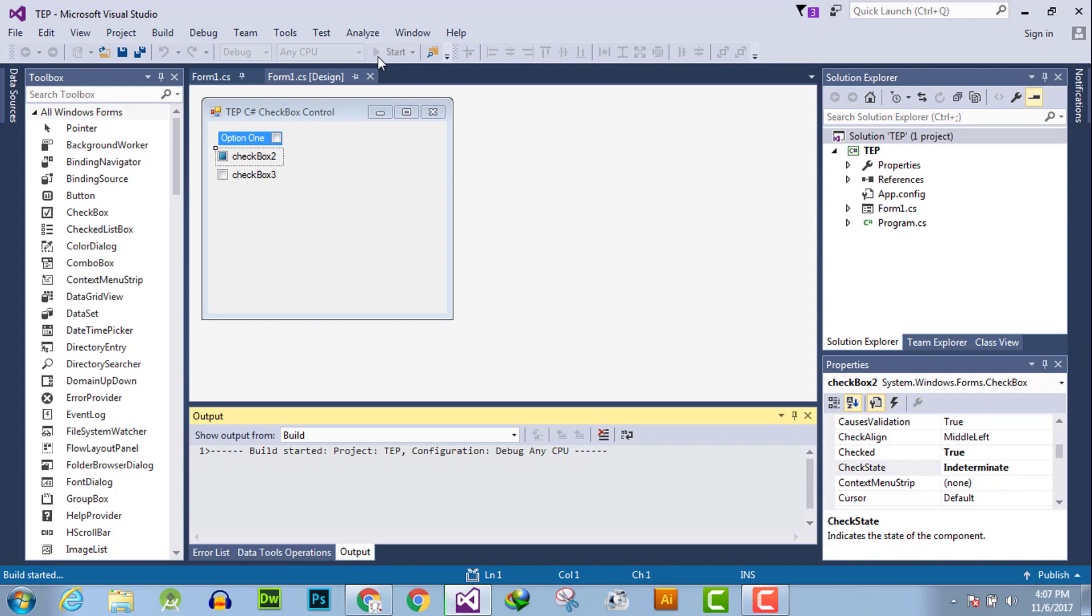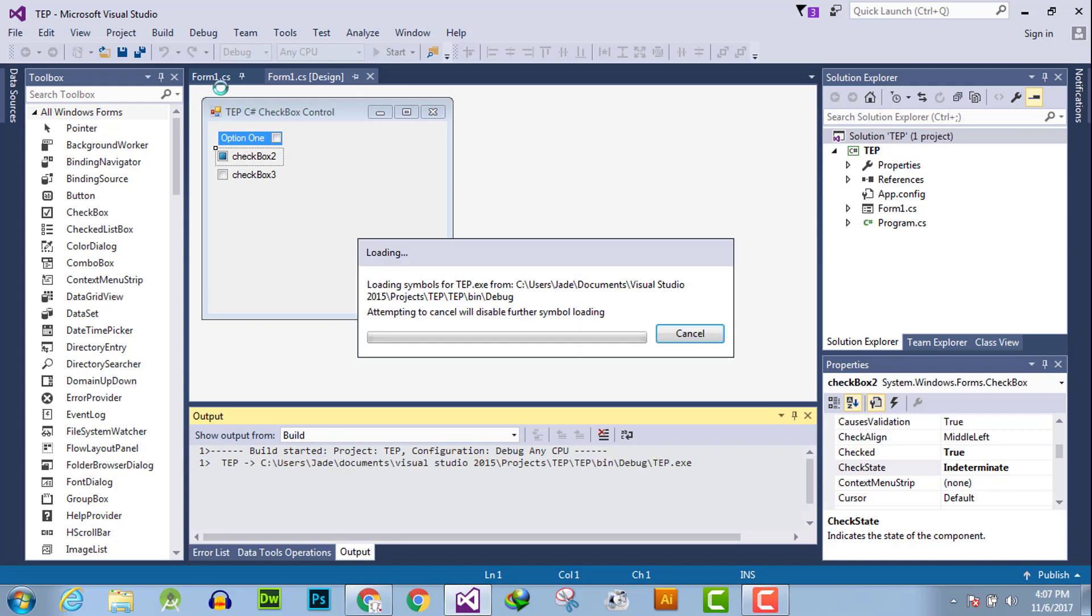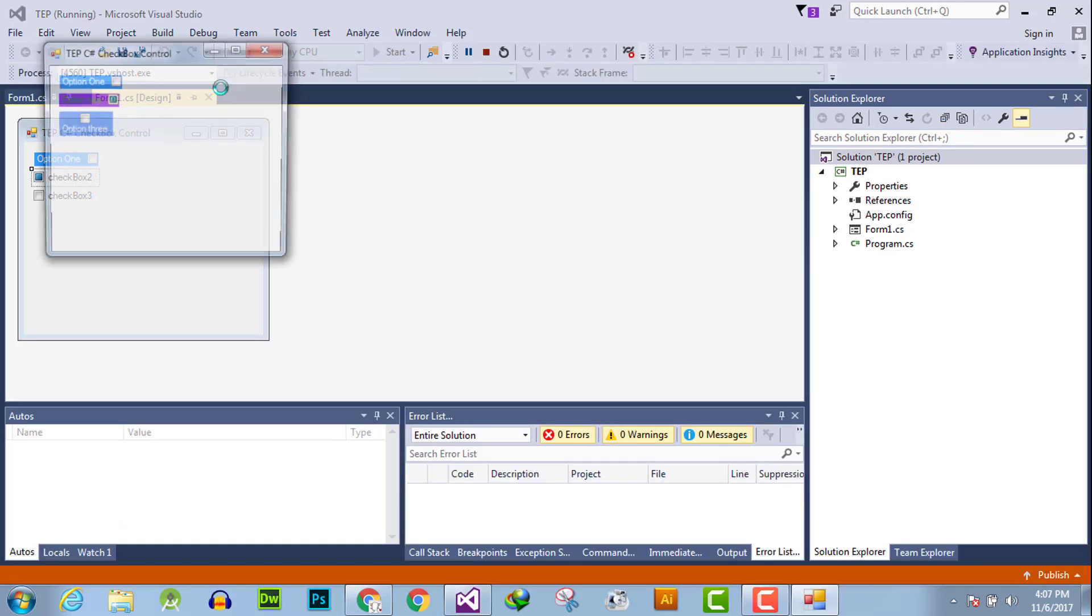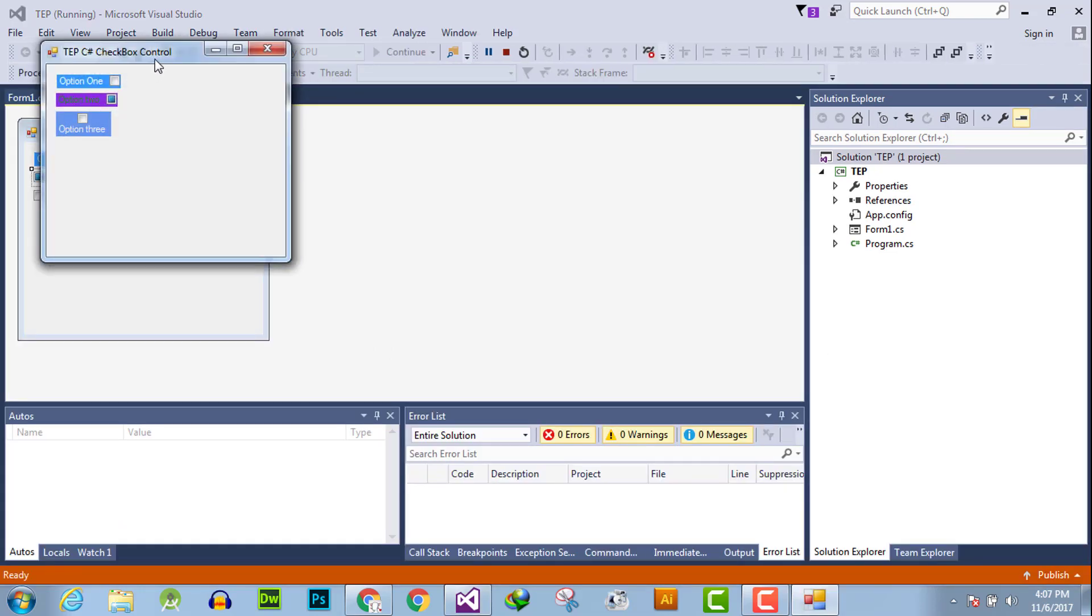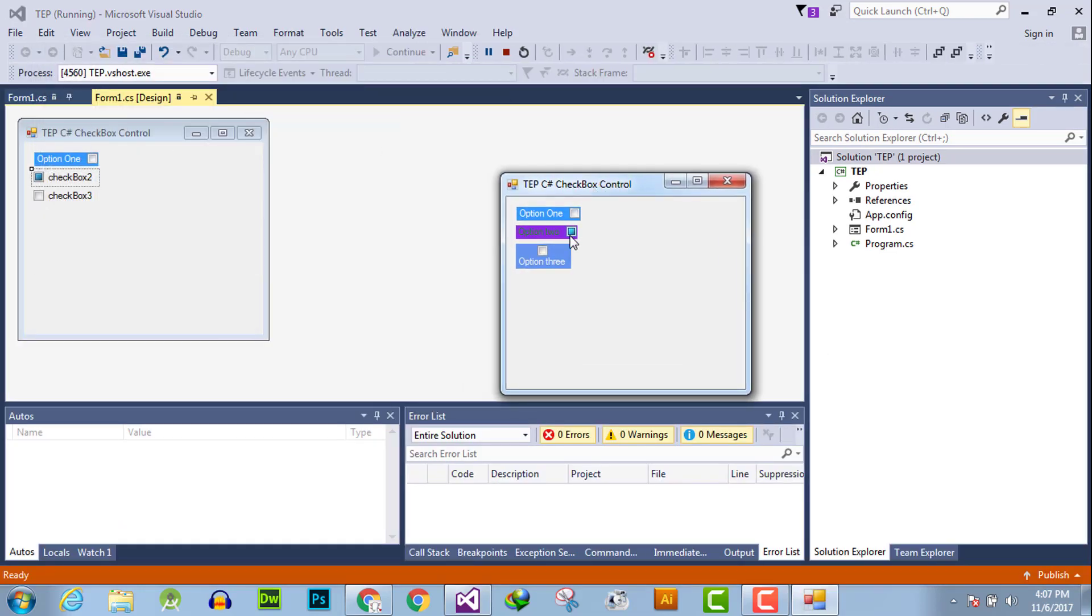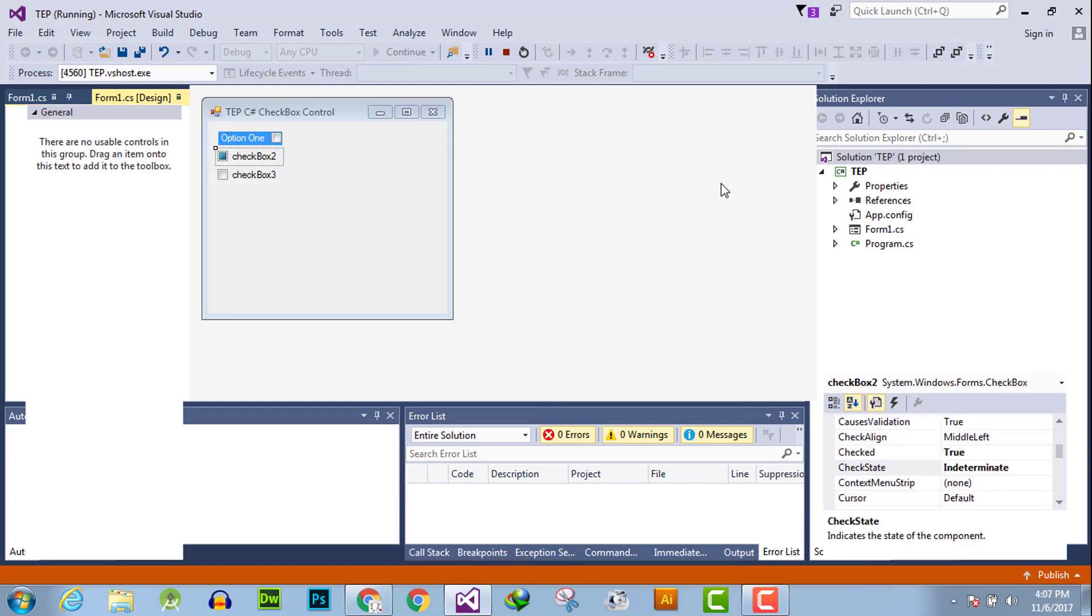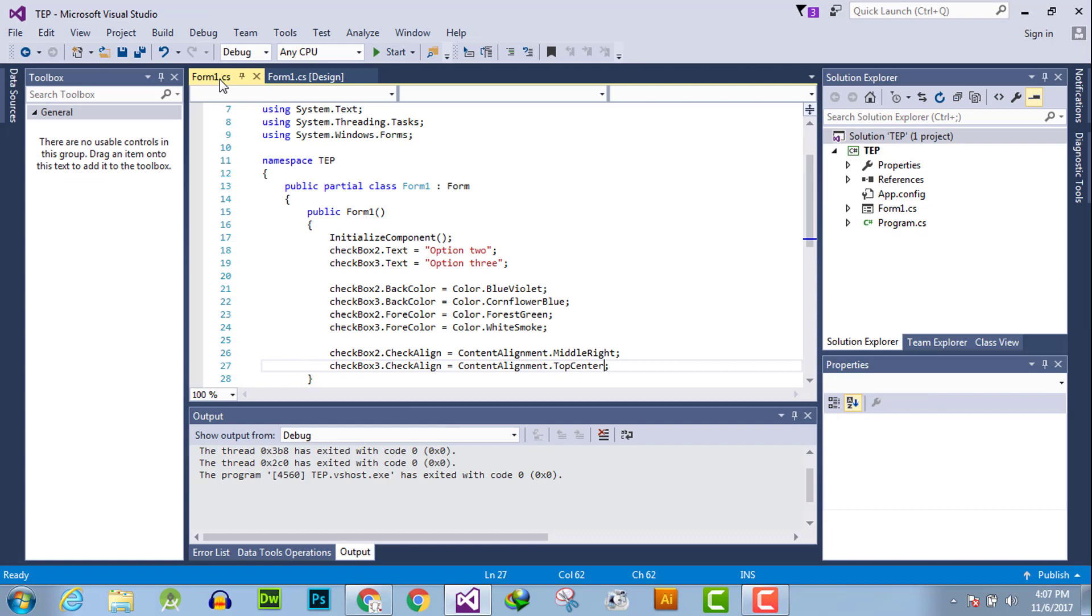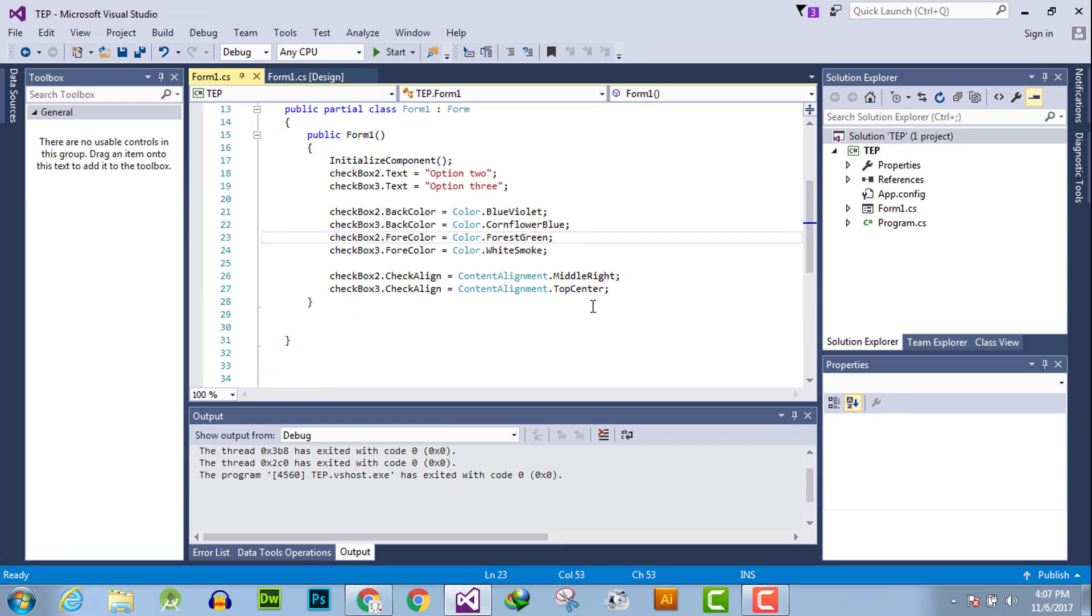You can do the same thing with the help of programming code in the C# file. Let it execute and you can observe indeterminate, unchecked, and checked state. Now go to the programming code and change its state.